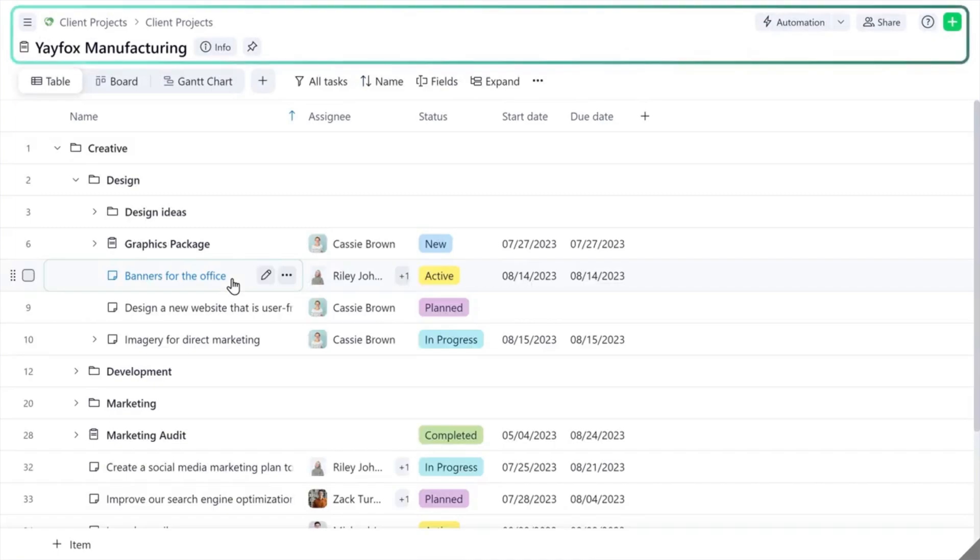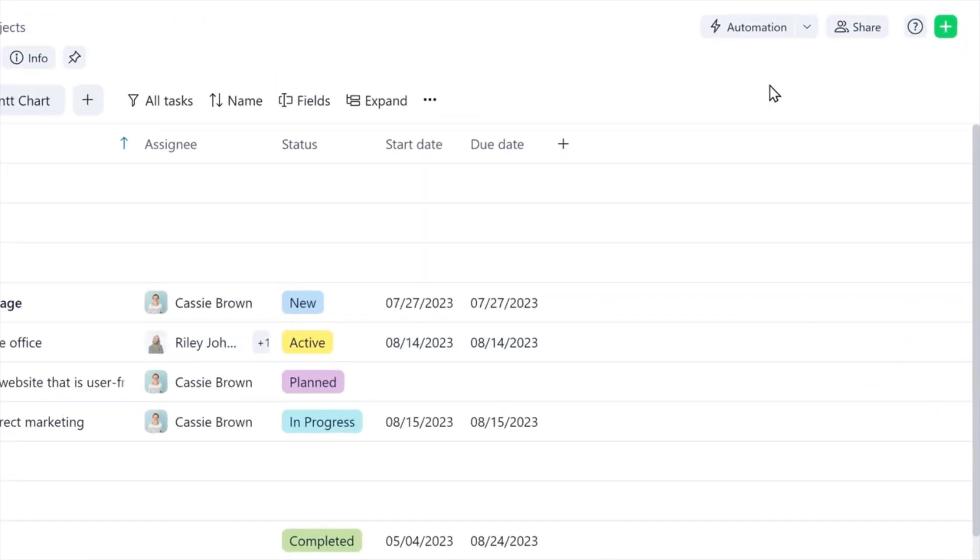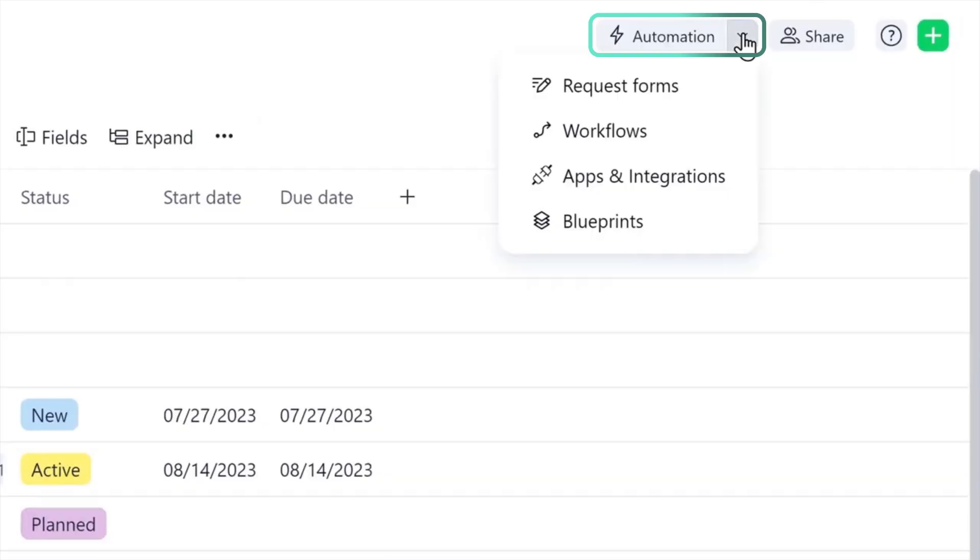The header gives you high-level information about the selected item, as well as shortcuts to space settings for space admins, sharing options, the Wrike assistant, and the creation of new items.